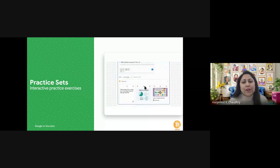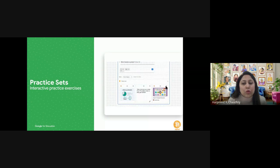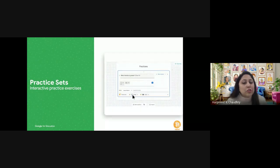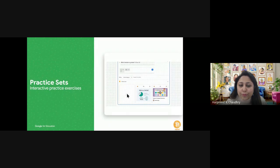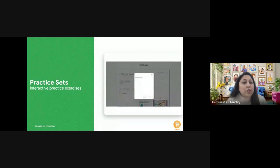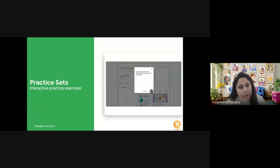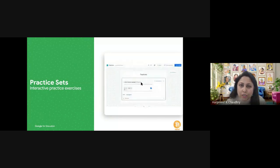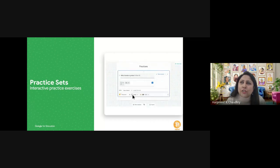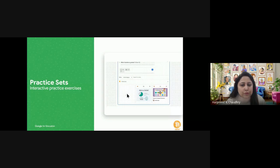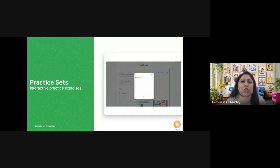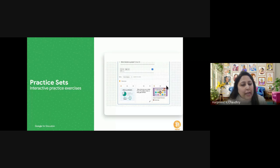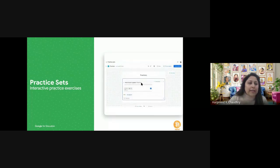Many of you may be wondering how practice sets differ from Google Forms. The key difference is that practice sets are developed by Google specifically for educators and use AI tools to help teachers build resources quickly — something Google Forms does not do. Practice sets are an assessment tool for formative assessments, adapted for feedback to learners, used as supplemental instruction and individualization for topics you've already taught. Results in practice sets are called insights, and they guide your instruction.